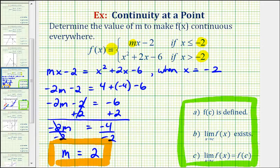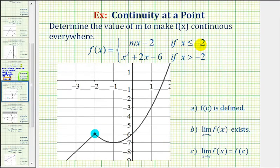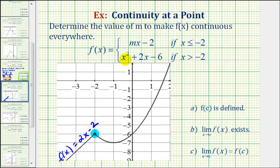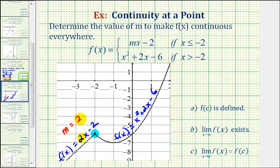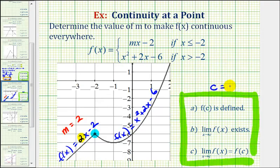Which means in order for this function to be continuous everywhere, the first function rule would be f of x equals two x minus two, if x is less than or equal to negative two. Now let's go back and take a look at our graph. When x is less than or equal to negative two, the function rule for this line would be f of x equals two x minus two. And when x is greater than negative two, the function rule is f of x equals x squared plus two x minus six as given. So we found that m must equal positive two in order for this function to be continuous everywhere. And if we wanted to, we could now go through each of these rules for continuity at a point when c equals negative two to verify that it is continuous at that point, but we can tell from the graph that it is.